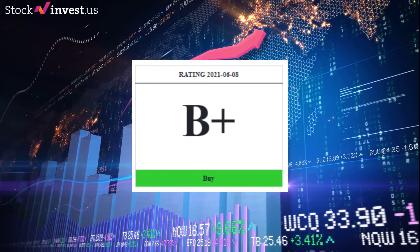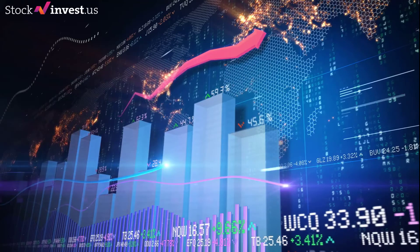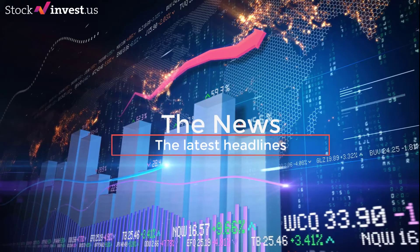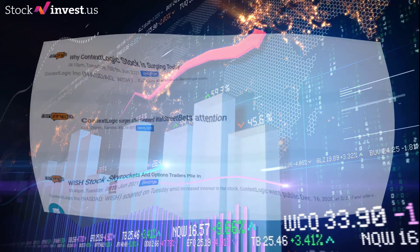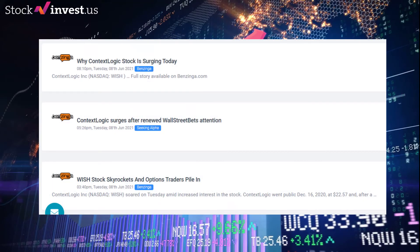Here are some latest headlines about ContextLogic. The 8th of June 2021: 'Why ContextLogic stock is surging today' — ContextLogic Inc. (NASDAQ: WISH), full story available on benzinga.com. The 8th of June 2021: 'ContextLogic surges after renewed WallStreetBets attention.' The 8th of June 2021: 'Wish stock skyrockets and options traders pile in' — ContextLogic Inc. (NASDAQ: WISH) soared on Tuesday amid increased interest in the stock. ContextLogic went public December 16, 2020 at $22.57.